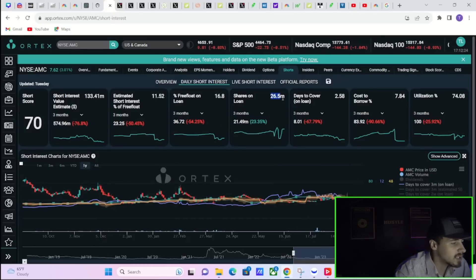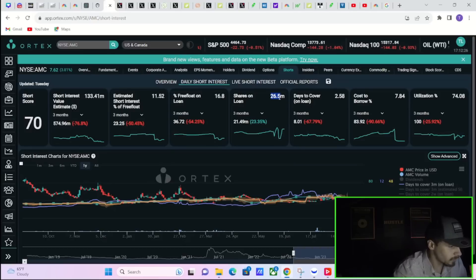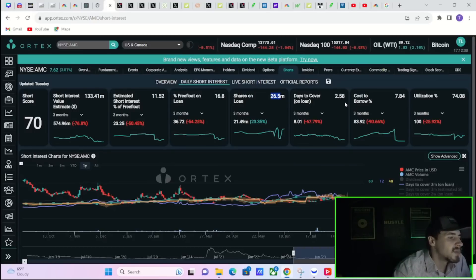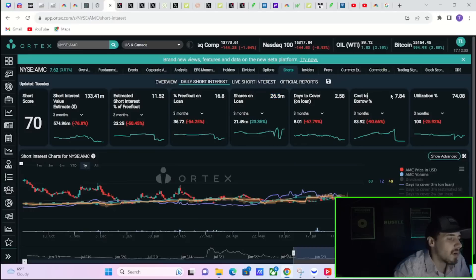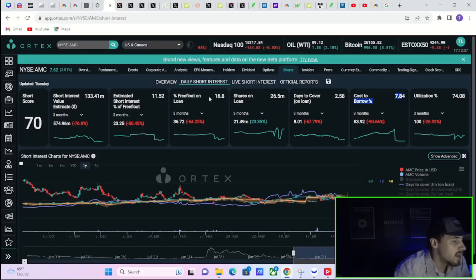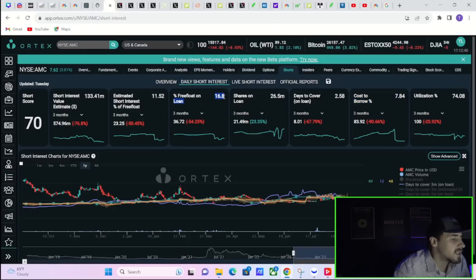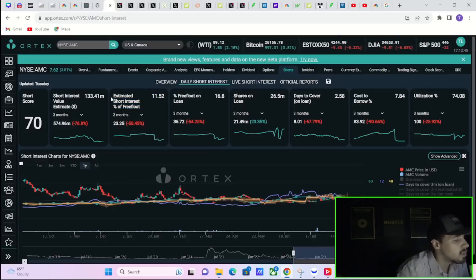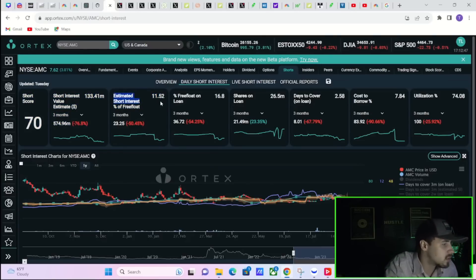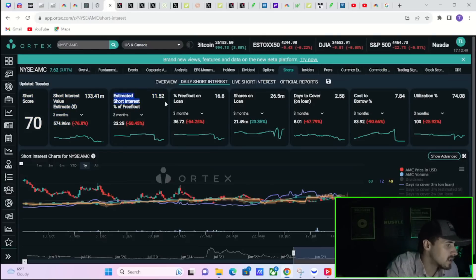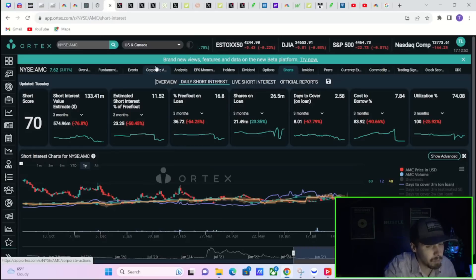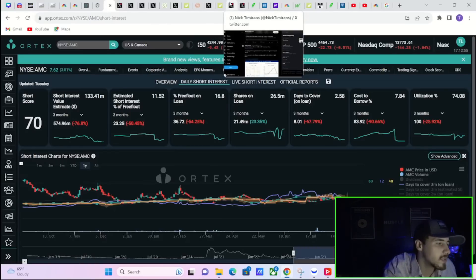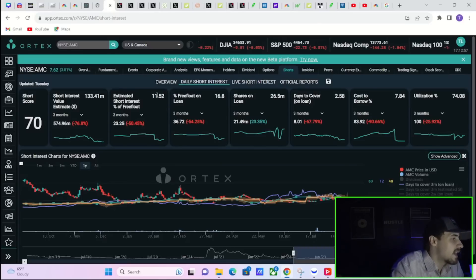Now if we look at the shares out on loan as well, that is quite different than what we're even seeing as far as these shares that are sold short. You have 26.5 million shares out on loan, days to cover 2.58, cost to borrow about 7.84%, and utilization of 74%. 74% free float out on loan at 16.8%, estimated short interest of free float at 11.52%.